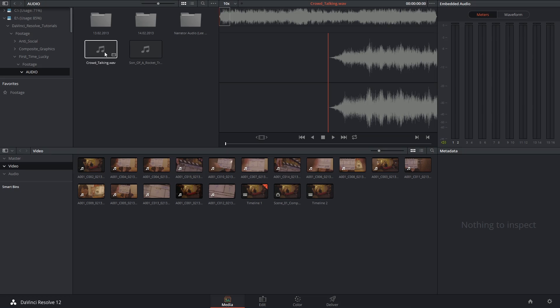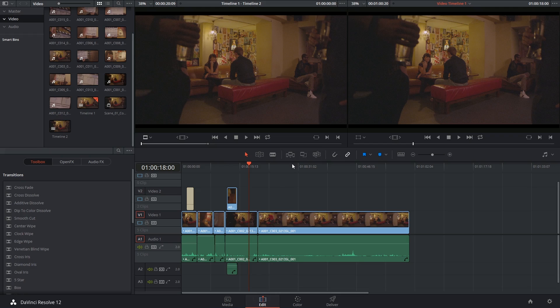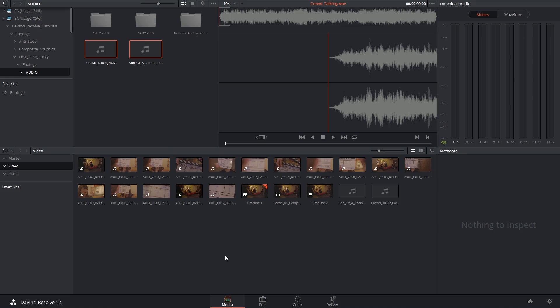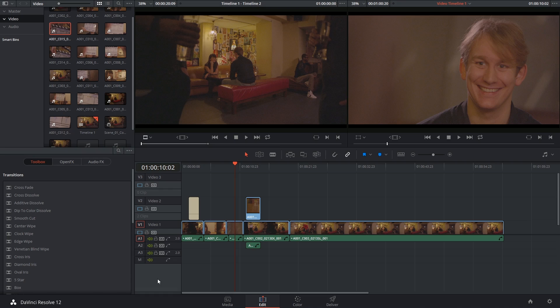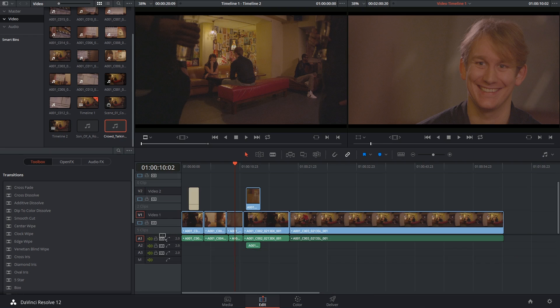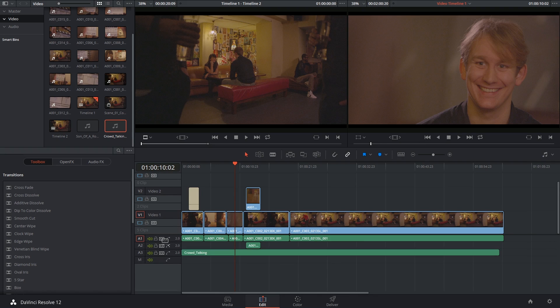So I've got a couple of background tracks, some music for the pub scene that we're about to work on and some background noise. Go back into the edit page and now I'm going to grab my background sound which is the crowd talking and drop that into the background.